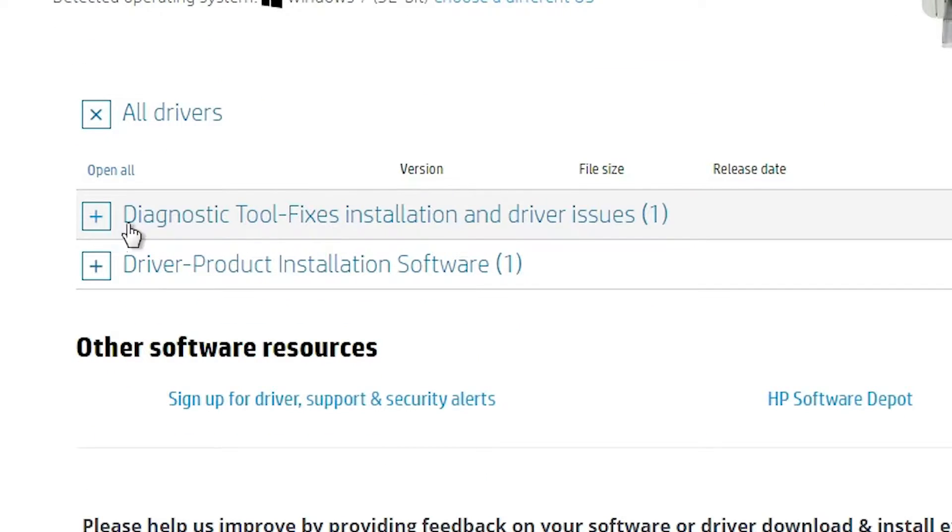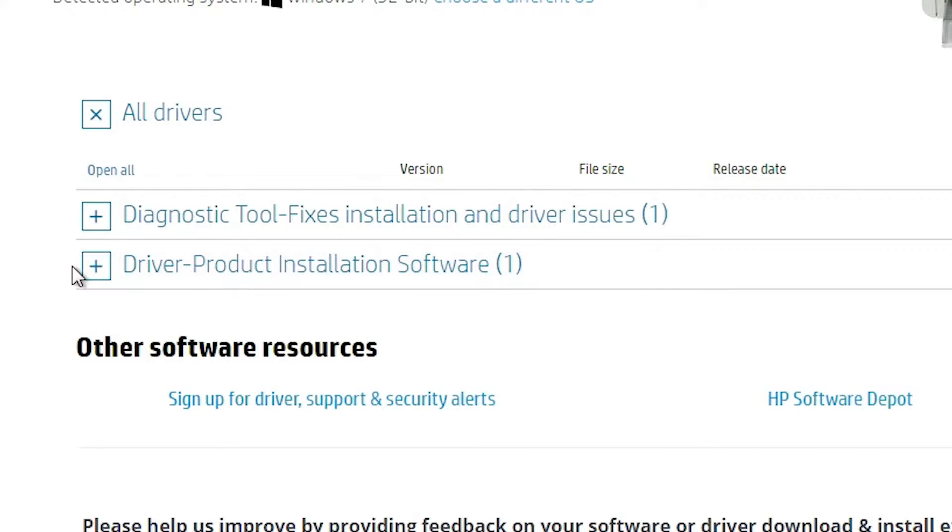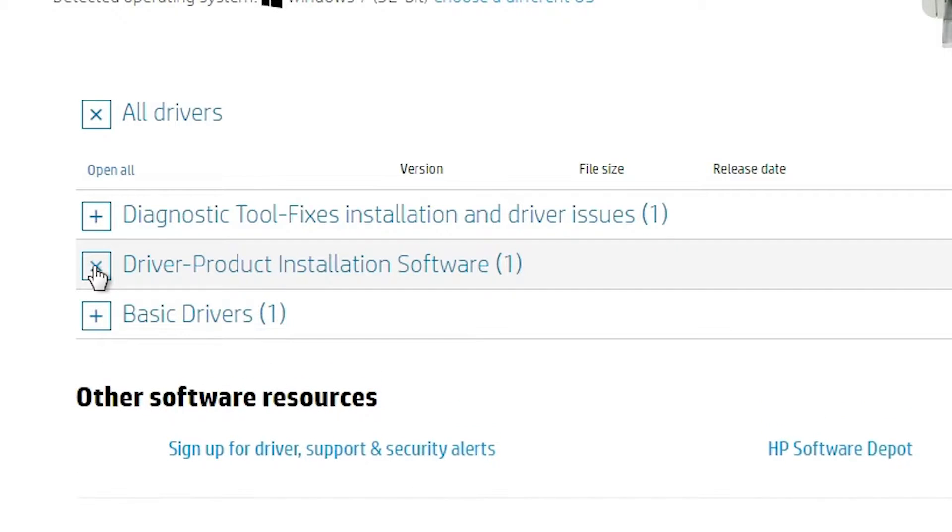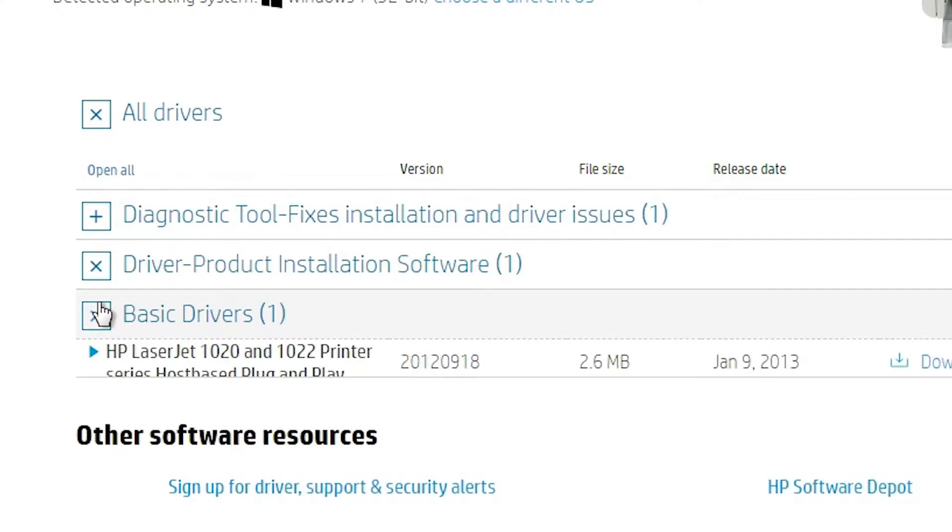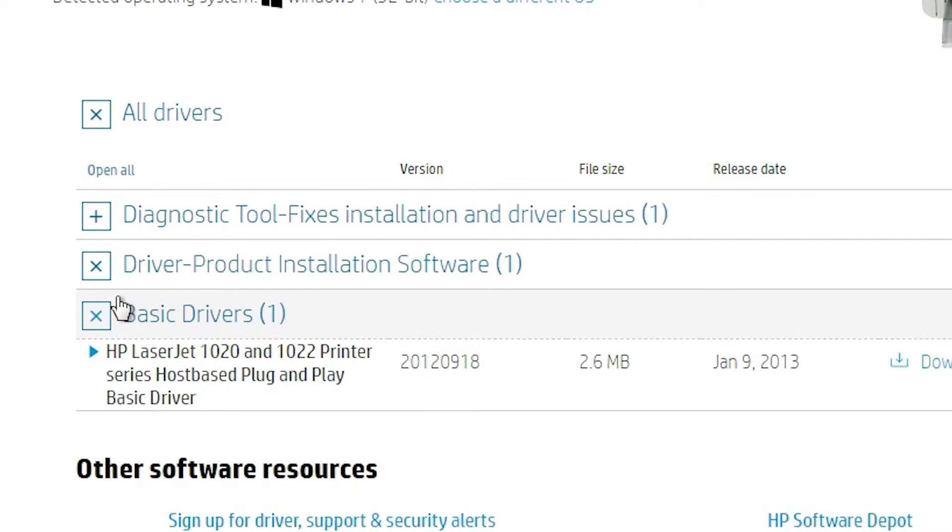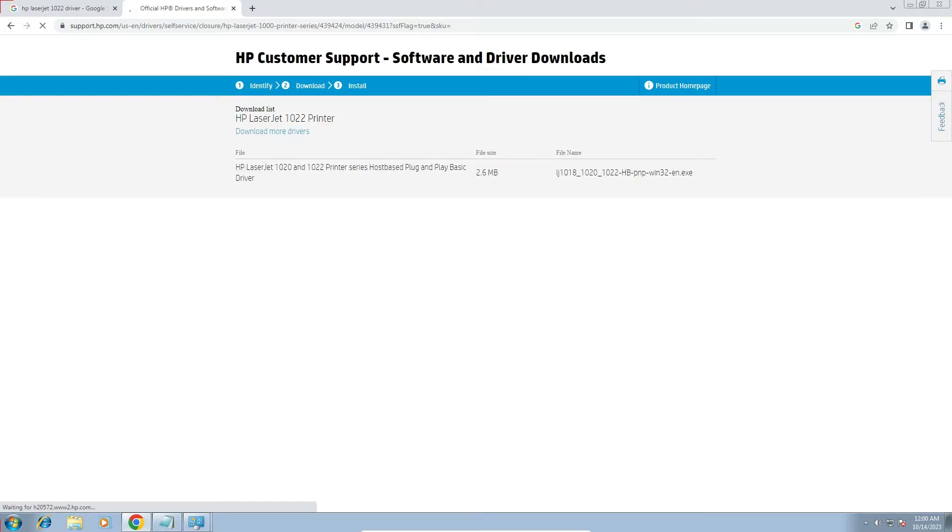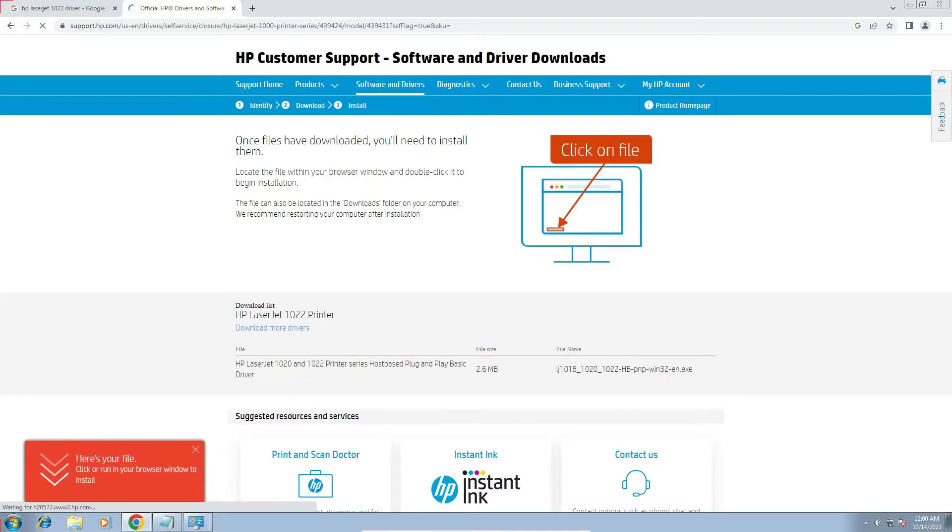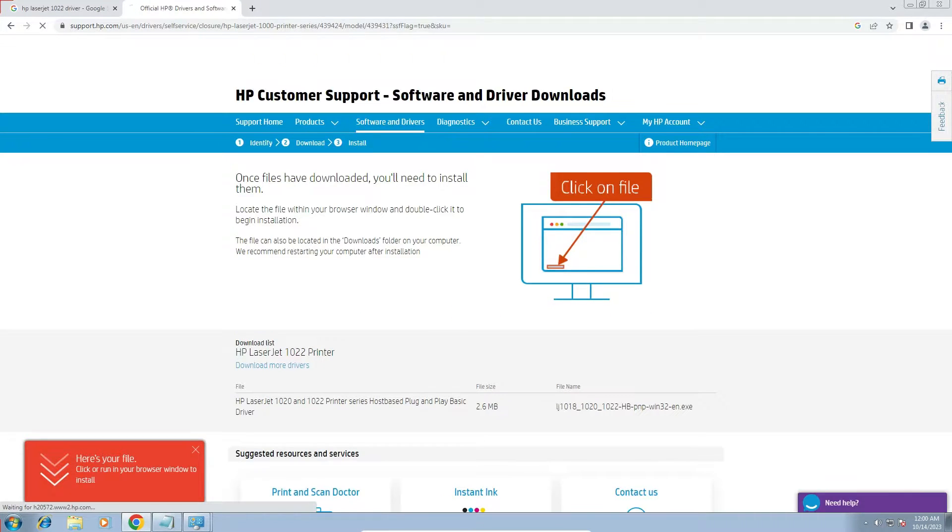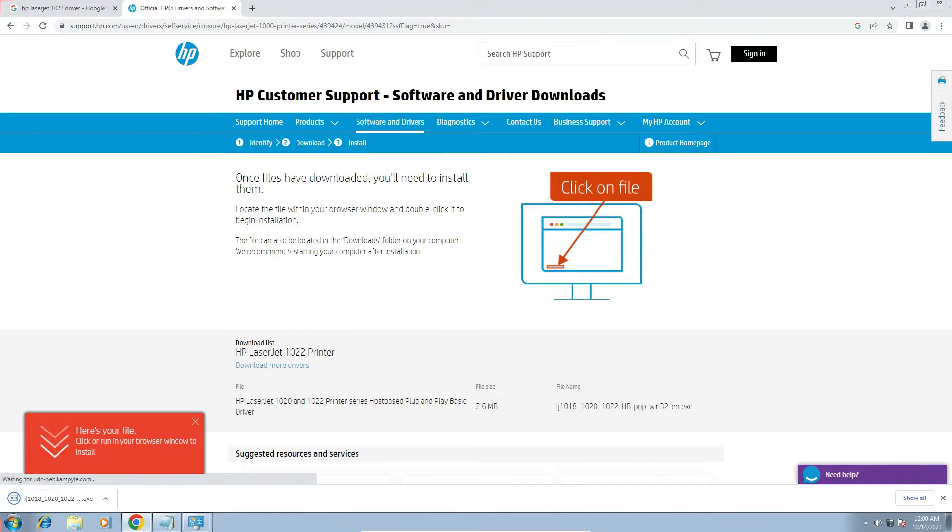Now go to the software here. Here we find tools and here we find driver product installation software. Go to the driver product installation software. Here we find basic drivers. I expand this. And here we find download. Click on this download button. It's redirected to another page. And in few seconds, our download is started on our PC.